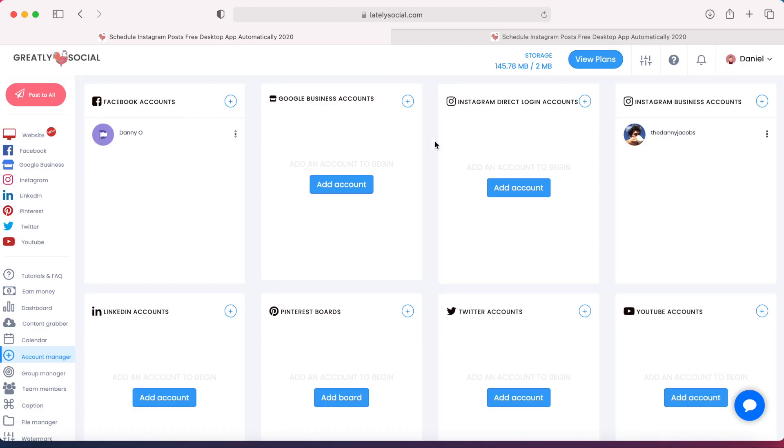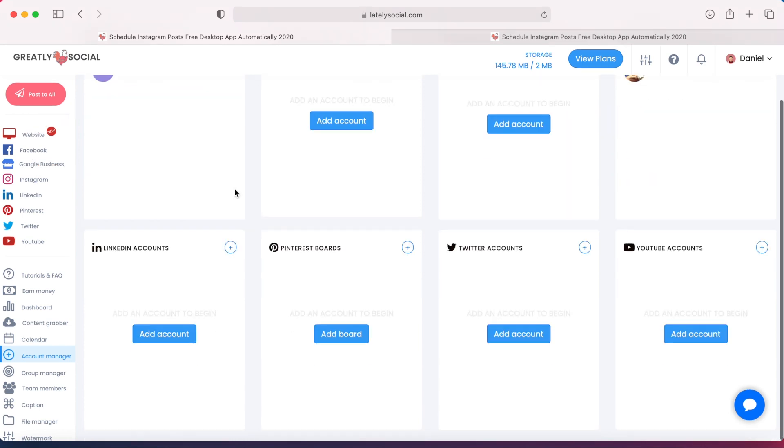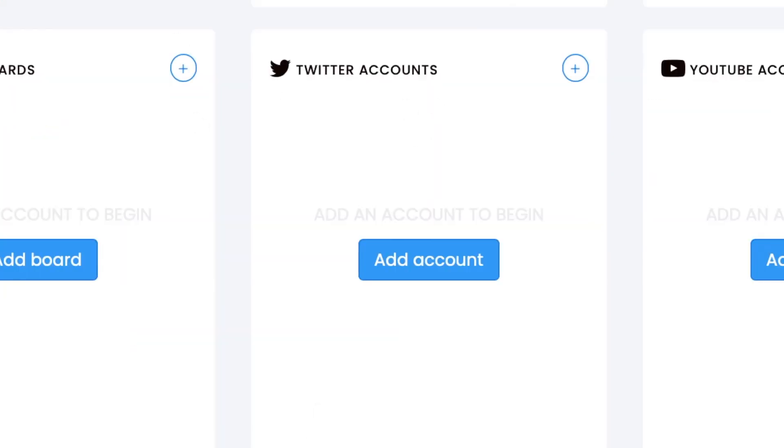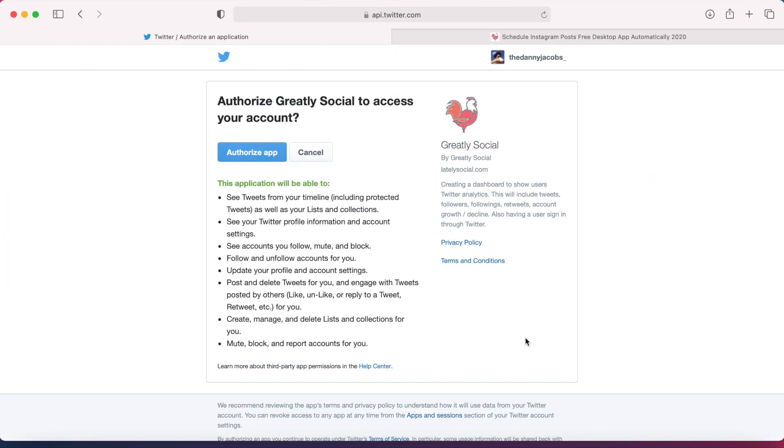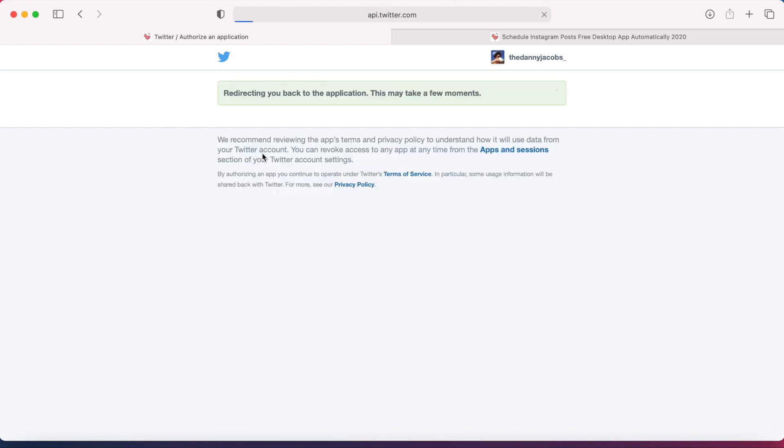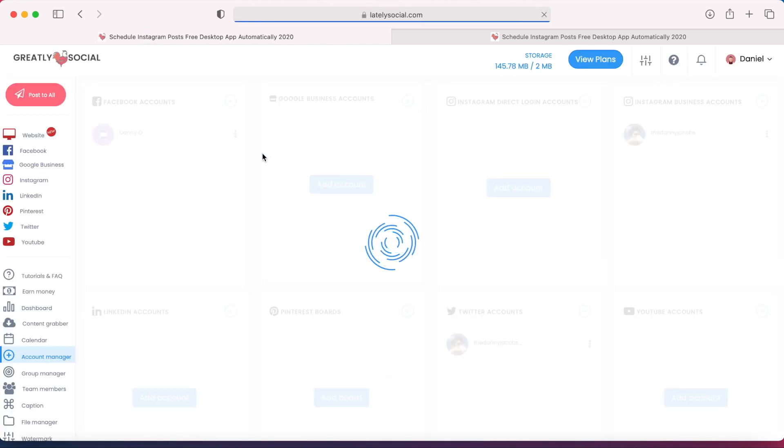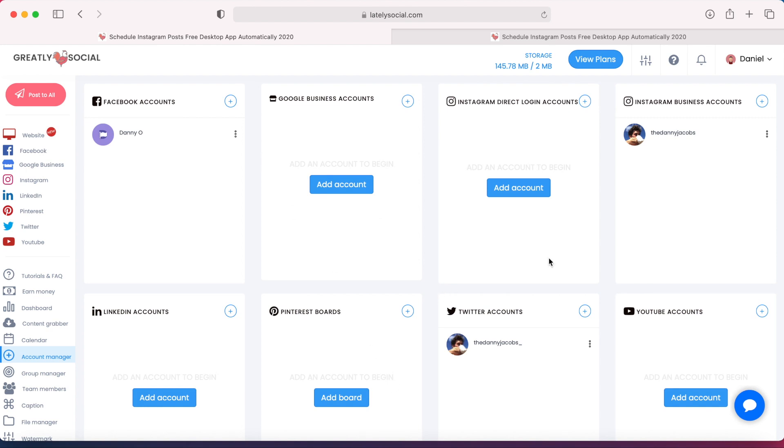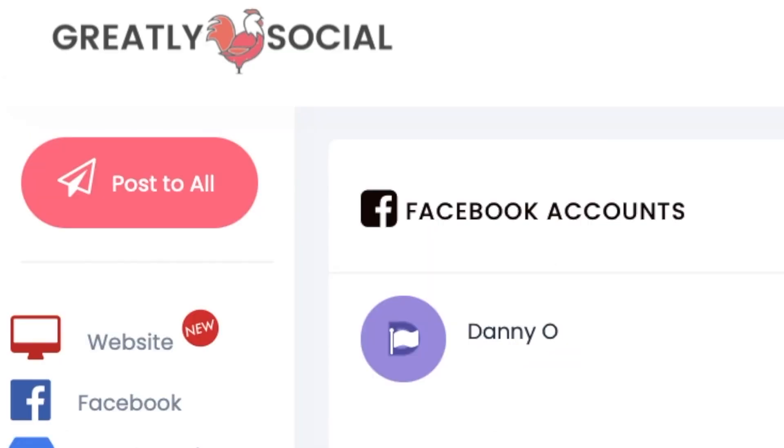As you can see, I have a few accounts connected already, but in this Twitter accounts section, just click Add Account, and then it'll just kind of bring you this authorization thing with Twitter. Just authorize the app. It will redirect you back to Greatlysocial, and as you can see, my Twitter account is connected now.